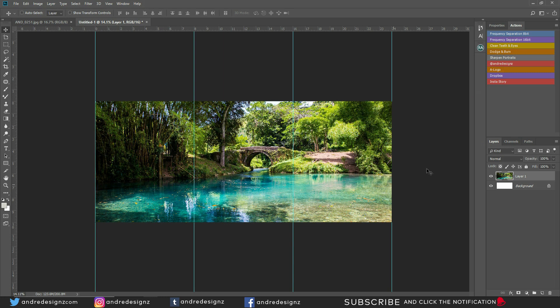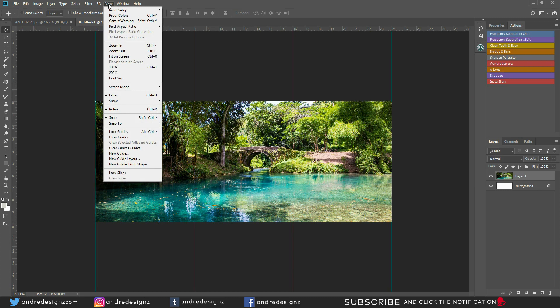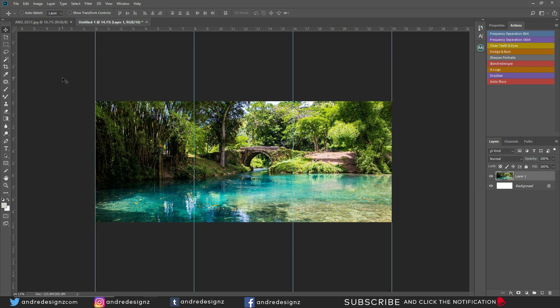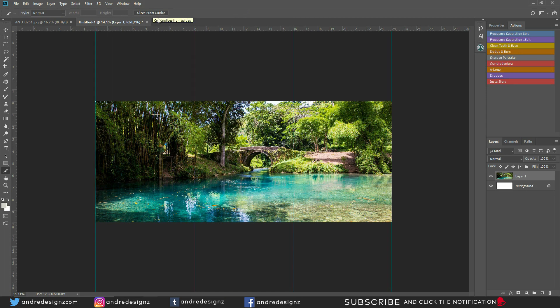The next step now is to cut the image in three. You're going to go over to Slice, and once you click on Slice, you're going to go to the top here that says Slice from Guides. These are the guides, and then the image is now sliced in three.